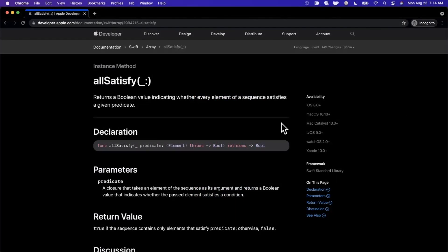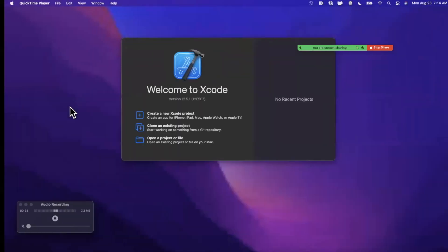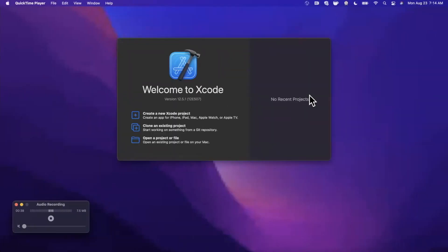What's going on guys, welcome back to another video. In today's video we're going to be briefly taking a look at the allSatisfy function, where you can figure out if all the elements in a sequence, aka an array, satisfy whatever conditions you want to meet. It's pretty commonly applicable to a lot of scenarios and we oftentimes write janky for loops to figure out if things are valid or not. So without further ado, drop a like down below, hit the subscribe button while you're at it, and let's jump in.